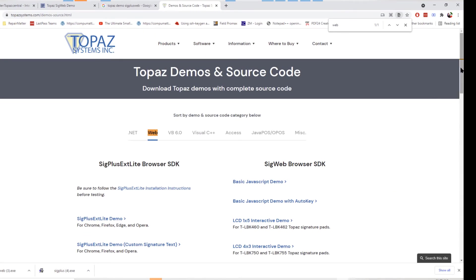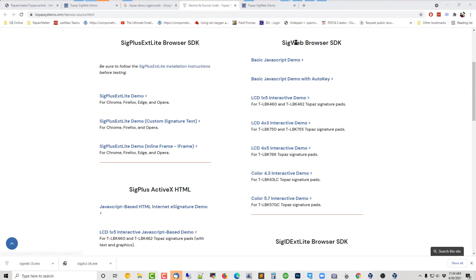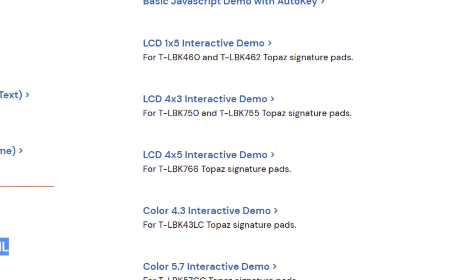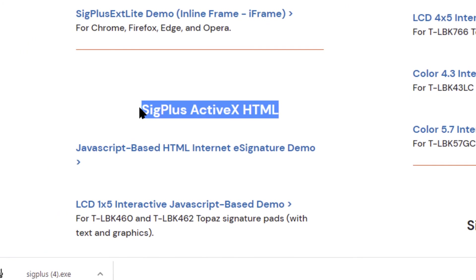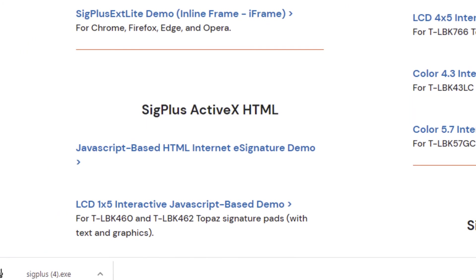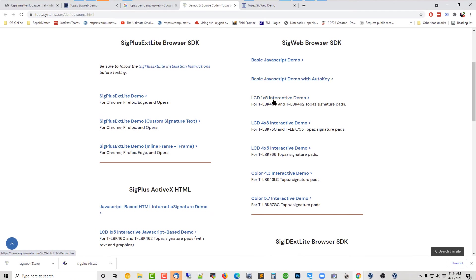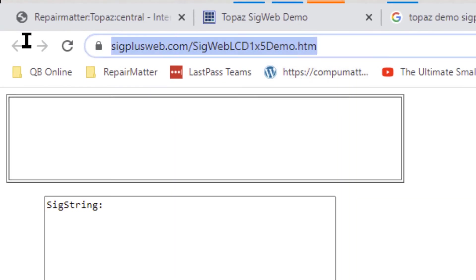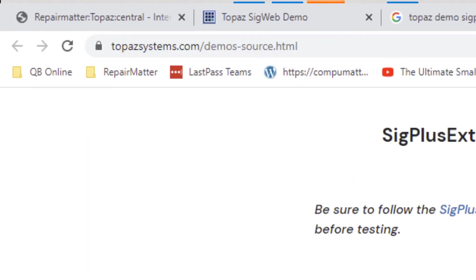For instance, you can see on the right we've got these browser SDKs. You've also got some ActiveX HTML based. And if we look at, if I click on one of these, you see it actually takes you to the same page that I was using for my particular product.